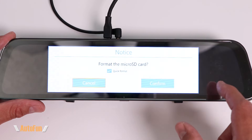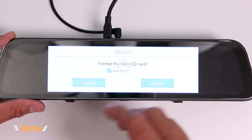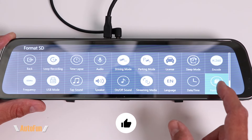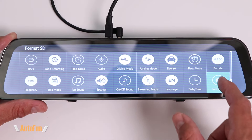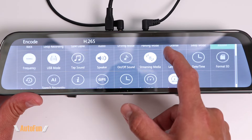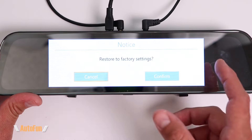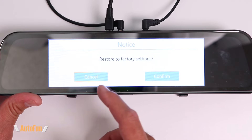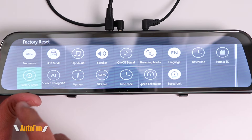The format option allows us to wipe the entire memory card in one shot. It is also recommended to format a brand new memory card that has just been installed using this function. Then we have the factory reset option — if you've changed something and don't know how to return it to normal settings, you can restore all settings with this option in one shot.